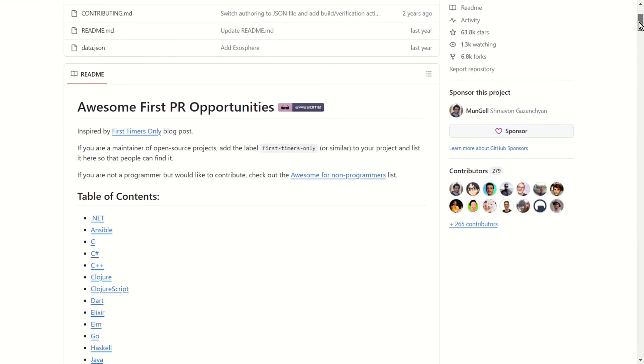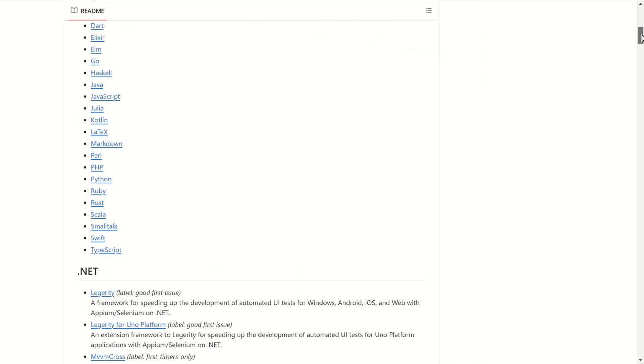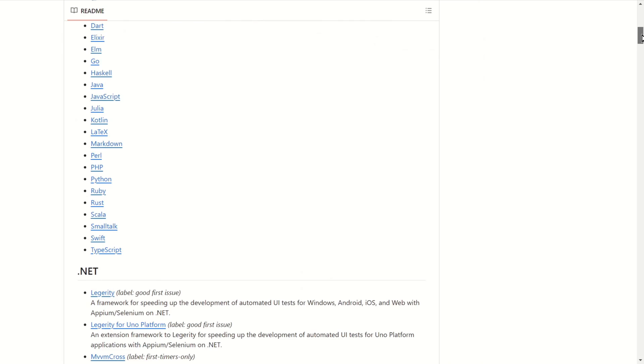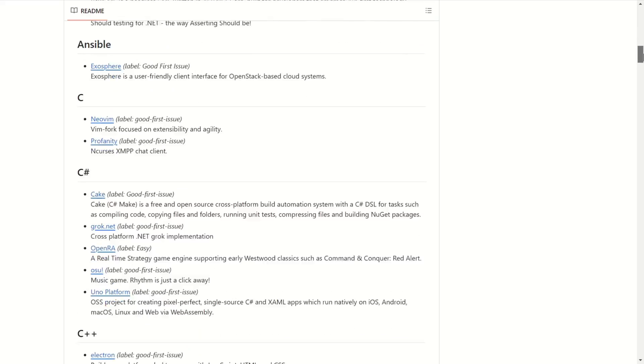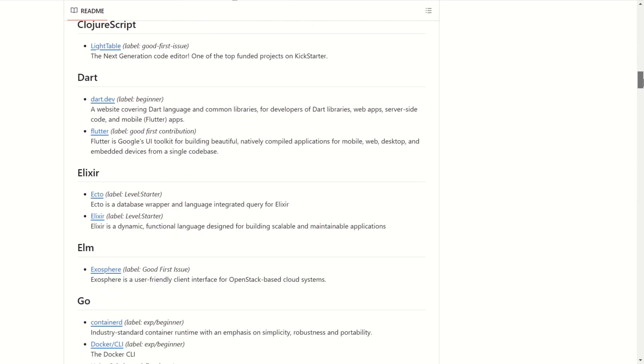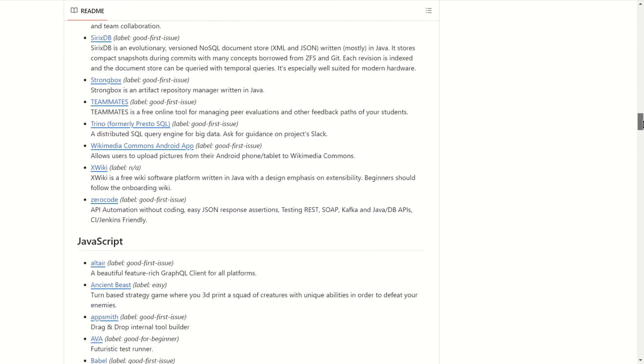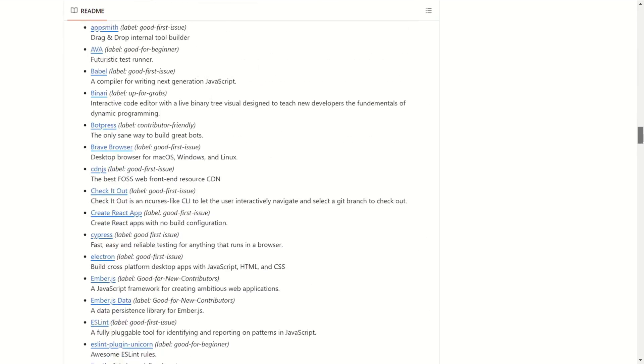Awesome for beginners. That's a list of project ideas and resources for beginner developers. In my opinion it's worth taking a look at this repo if you are just starting out.